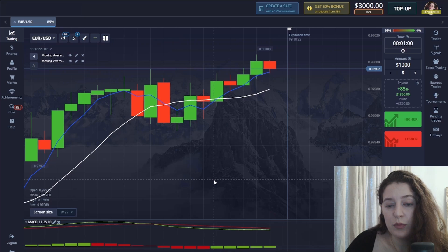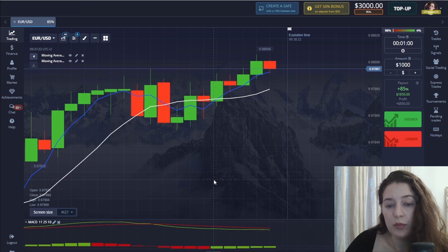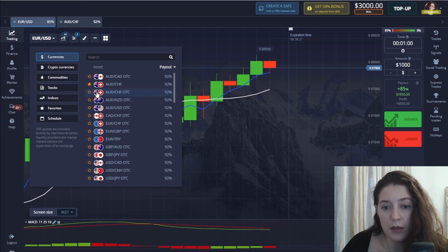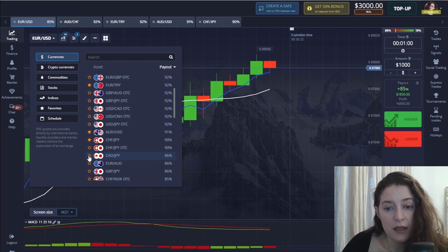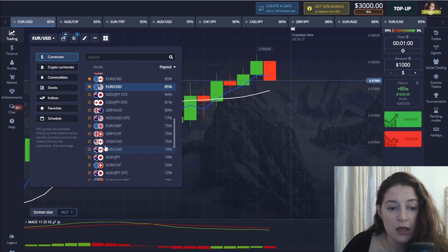Now I will put the best currency pairs. I want to tell you that this method is one of the easiest and most profitable methods, but it needs careful observation — every detail should be analyzed before opening a position.